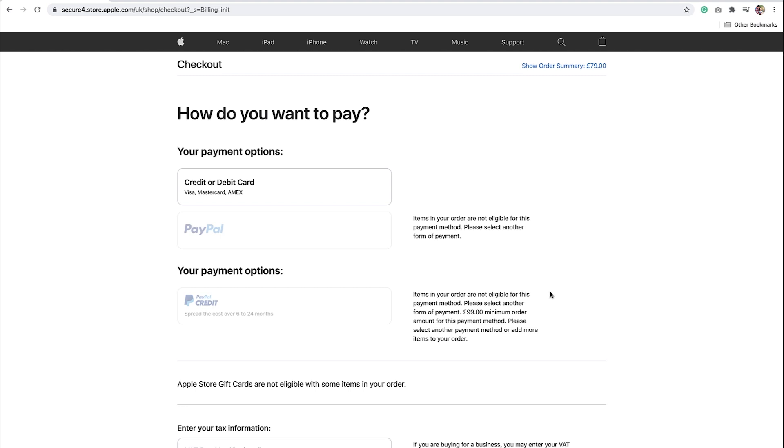You might see different payment options depending on the country you are purchasing from. Once you've completed your order, you'll be able to login to your account on the Apple Developer website. Once logged in, you can follow the steps in order to set up your Apple Developer account tutorial.